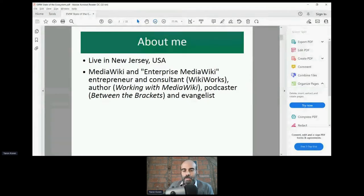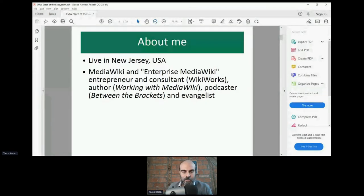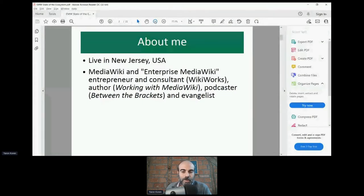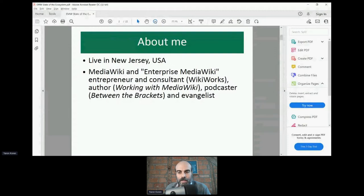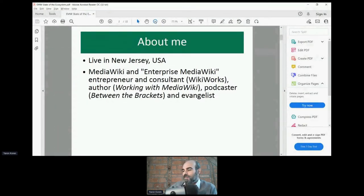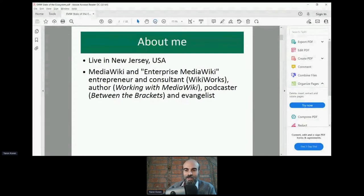I have a company called WikiWorks. I wrote a book called 'Working with MediaWiki' which I still maintain, and I host a podcast called 'Between the Brackets,' which many of the people here have actually been on, and the ones who haven't will hopefully be on in the future.